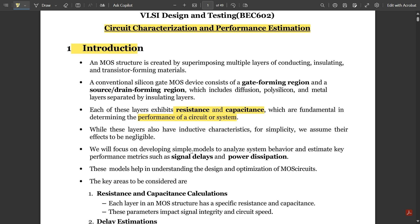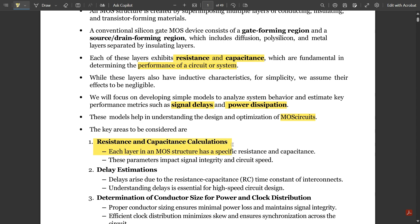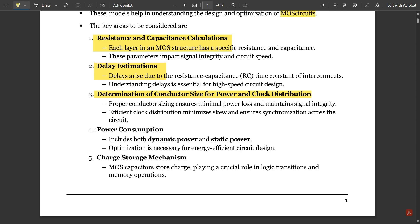We will focus on developing simple models to analyze system behavior and estimate key performance metrics such as signal delays — rise time, fall time, delay time — and power dissipation. The key areas to be considered are resistance and capacitance calculation, delay estimations, determination of conductor size for power and clock distribution, power consumption, and charge storage mechanism.